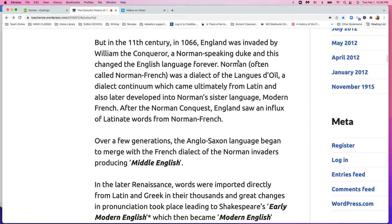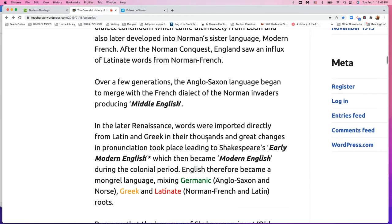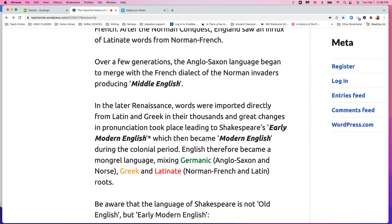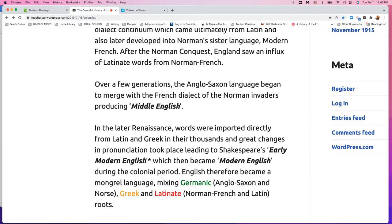Then in 1066, the Norman-speaking French — who were actually Vikings that had learned French in the Normandy area — invaded and took over Britain. So they brought French into English, and that brought about Middle English, bringing a lot of French words and French style into English. Think about it: it would be the rulers that would be French-speaking, and the rest of the people would be English-speaking. So they would try to take on some of the French in order to move up in society.